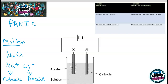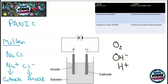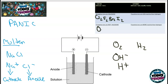It gets trickier for aqueous solutions because you introduce OH⁻ ions and H⁺ ions, so you need to decide what's made. At the anode, if the negative ions are halogens, a halogen is produced — you could make chlorine, fluorine, bromine, or iodine. However, if the negative ions are not halogens, you always make oxygen.